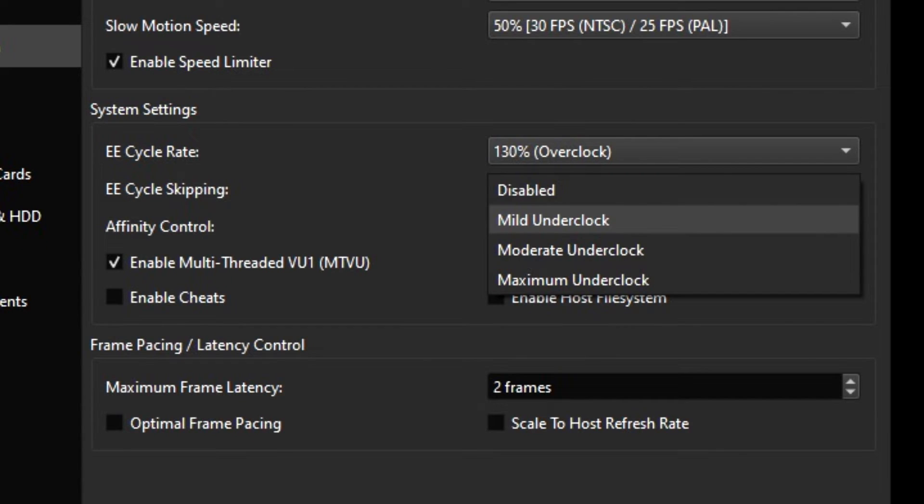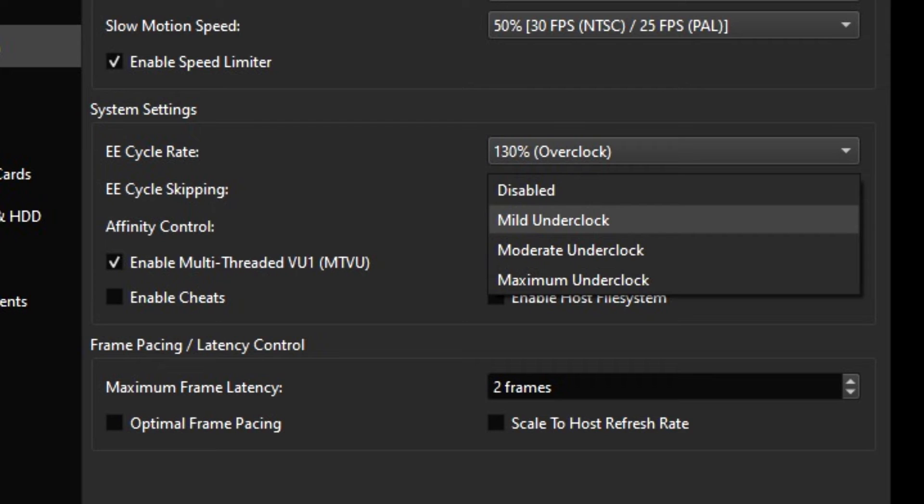If after all that there are still issues, then you can try this final step. Select Emulation, go to EE Cycle Rate and change it to 130% with skipping on Mild Underclock.